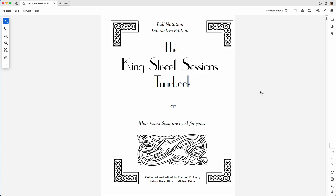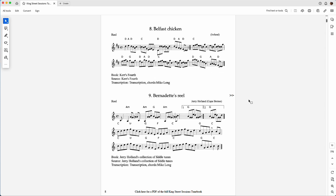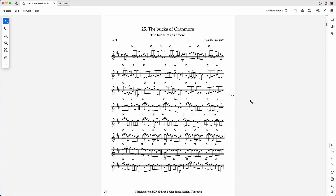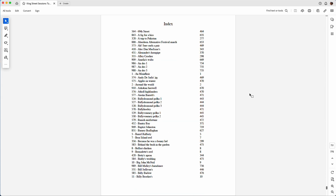I've got the tunebook loaded up here in Adobe Acrobat, and I'll just kind of scroll through and you can see there's a bunch of tunes. If you click on the arrows on the right here, it'll take you to the index.